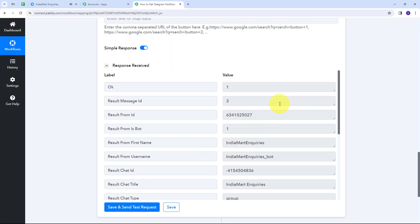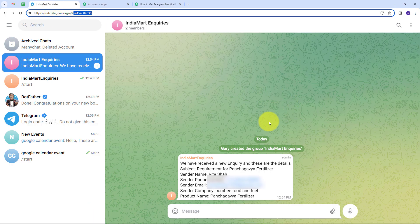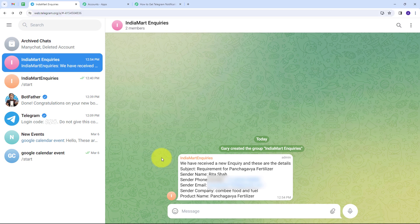I've received a positive response, which means I've successfully sent a notification message to my Telegram group. Going to Telegram, I can see the new message has arrived, which says 'We have received a new inquiry and these are the details' — with the subject, sender name, sender phone number, sender email, sender company, and product name. My connection between IndiaMart and Telegram is working successfully. Whenever I receive a new IndiaMart inquiry, I will automatically get a notification on my Telegram group.